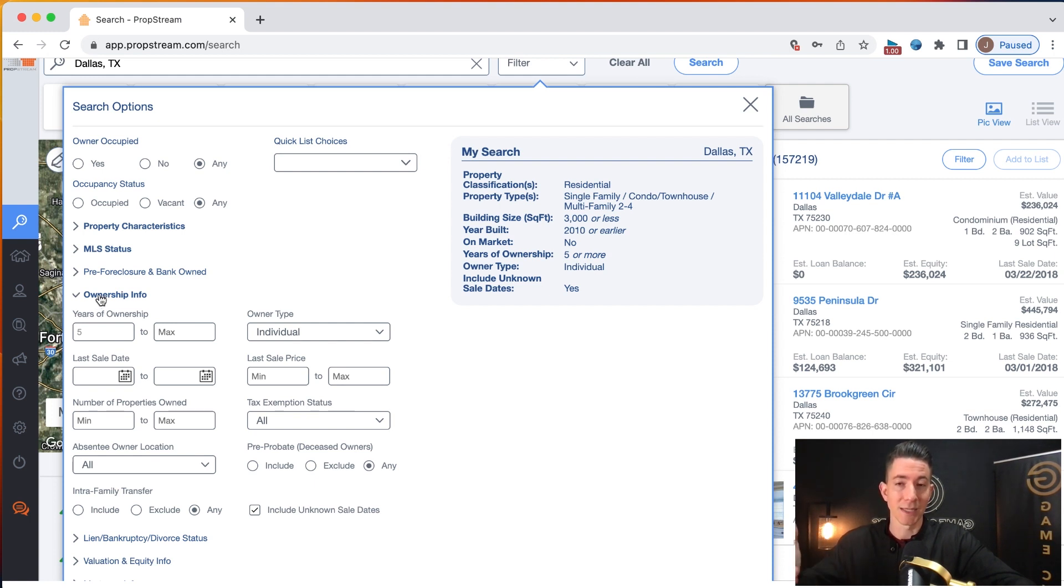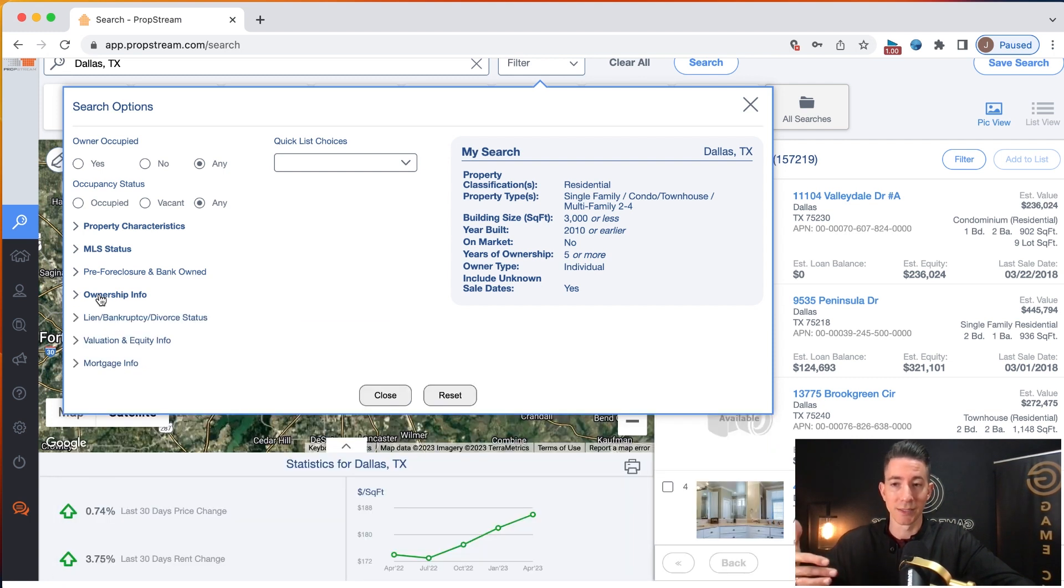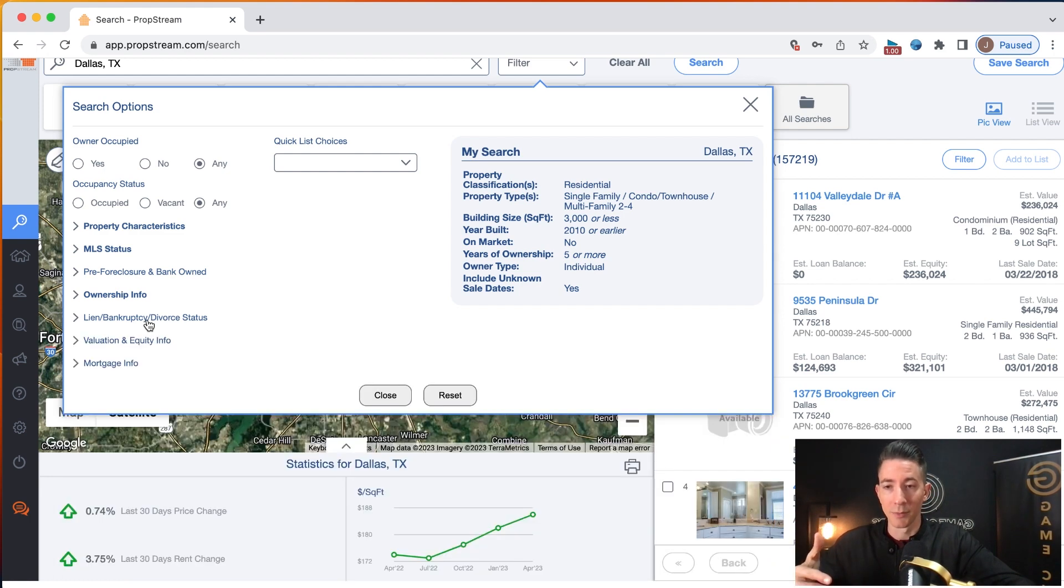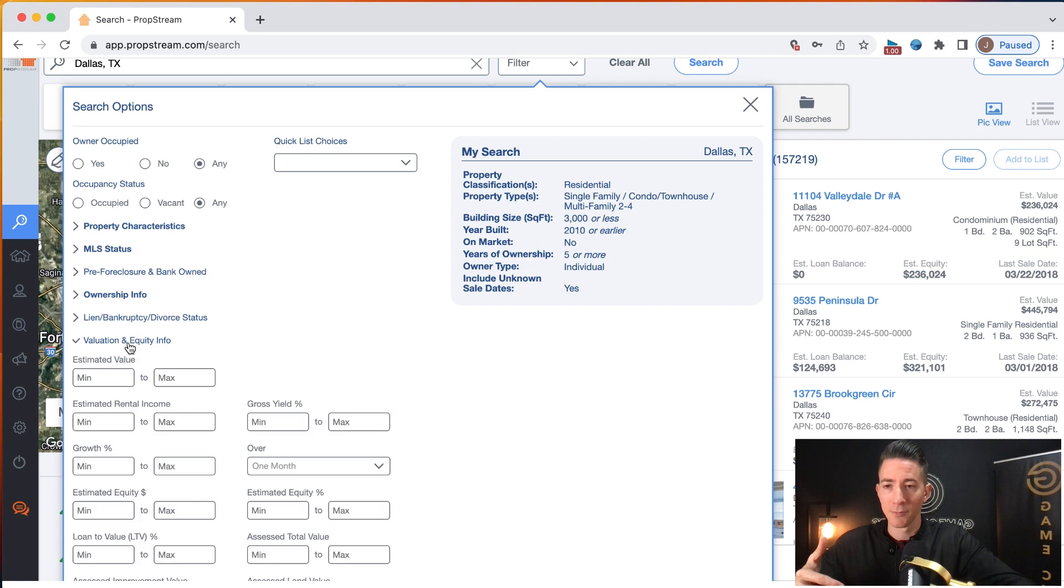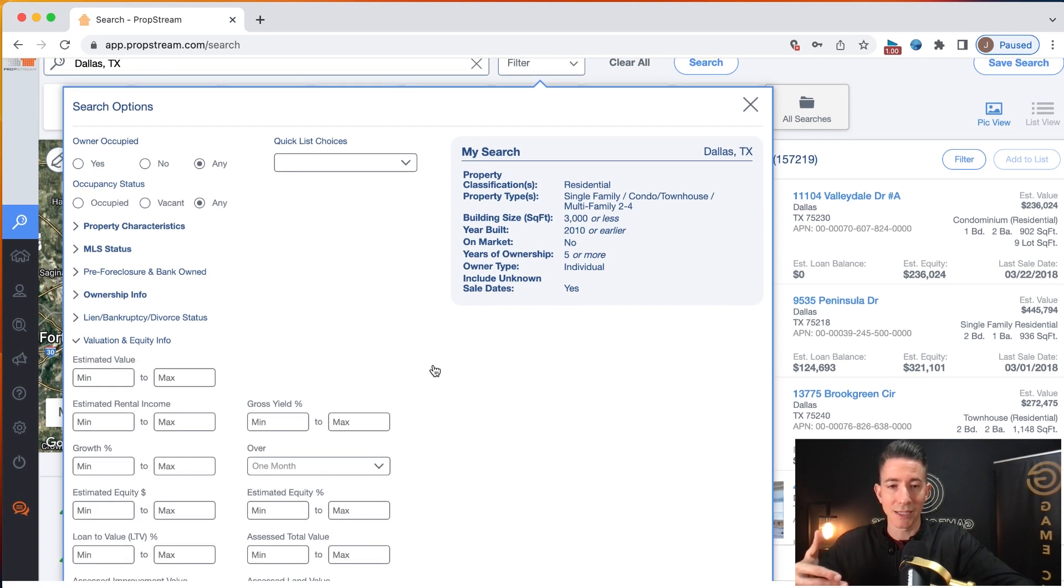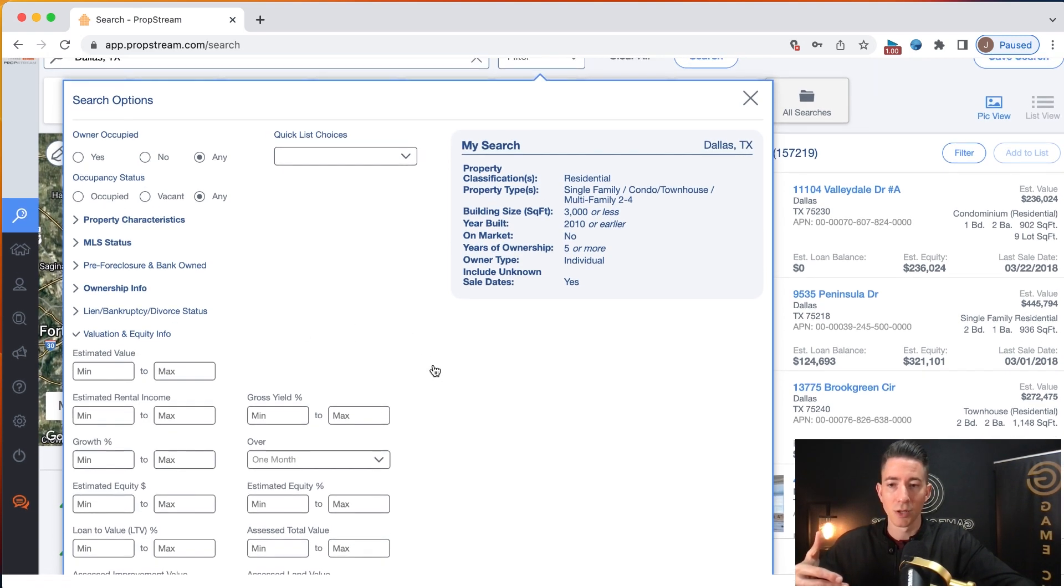So I want to include those records in here. It just means that I'm going to get some leads that were recently sold, but that's okay, because we're going to get great leads in there as well. Lean bankruptcy, just for my normal list, I'm not going to put anything in there. Valuation and equity information. This is really important to include.